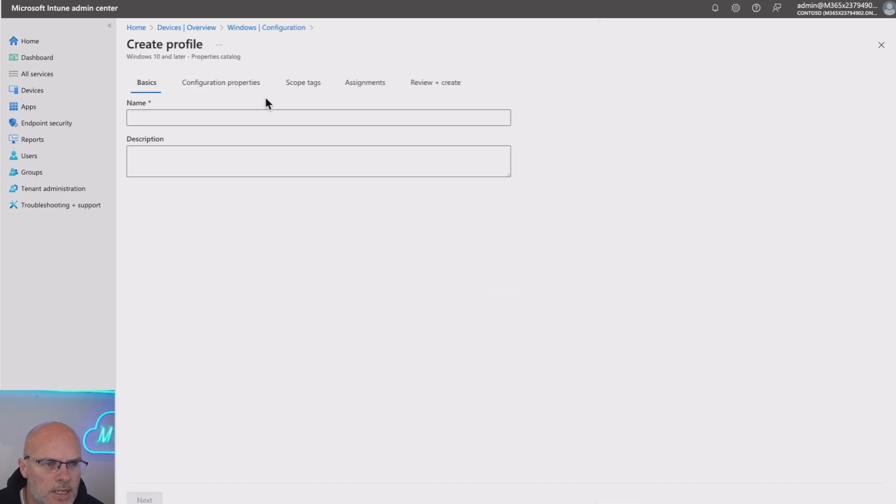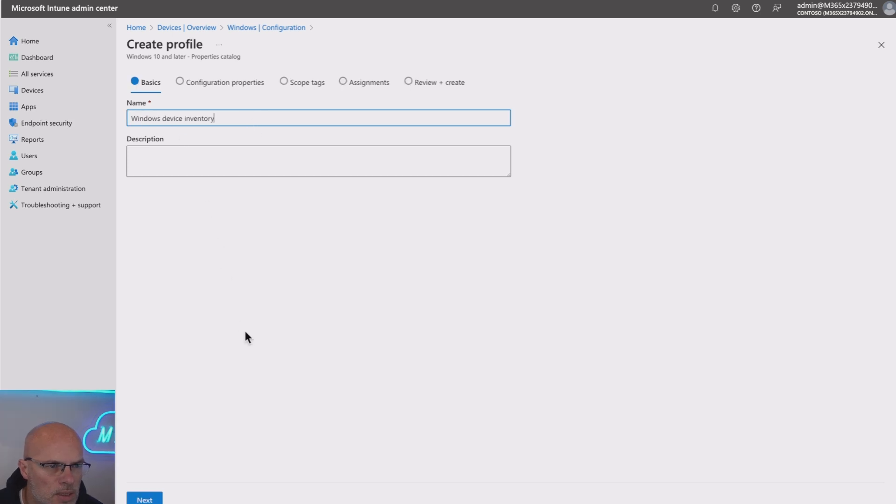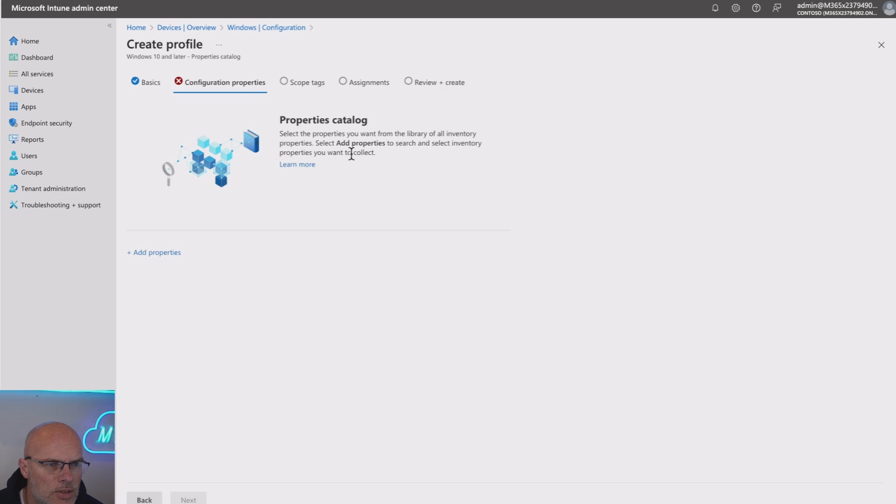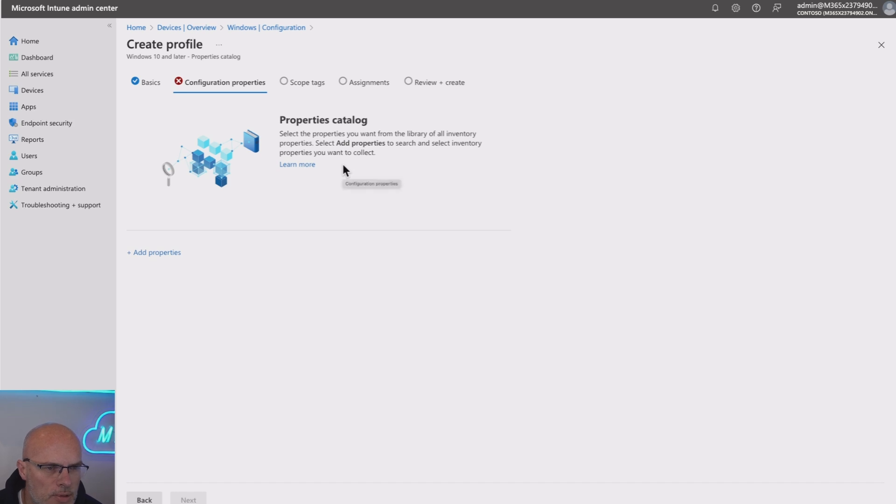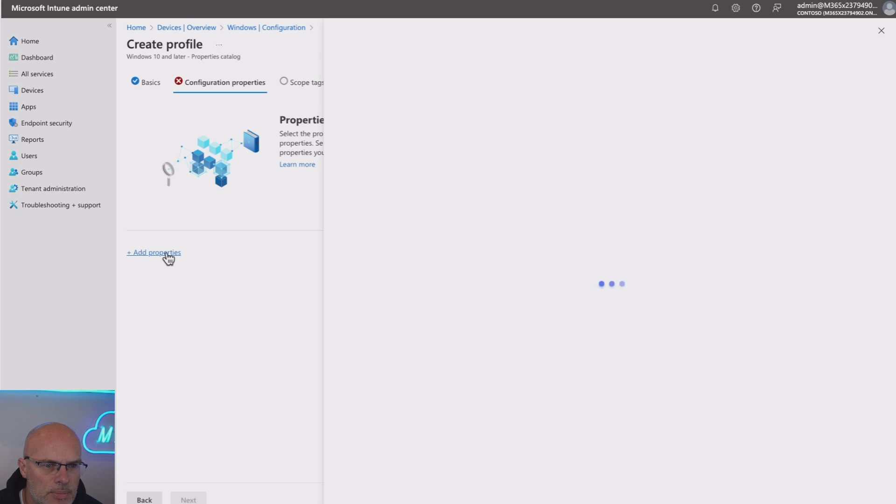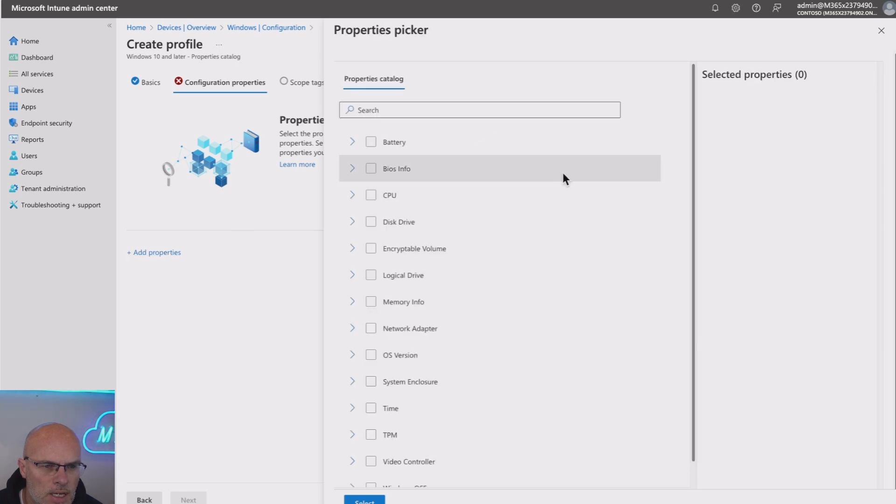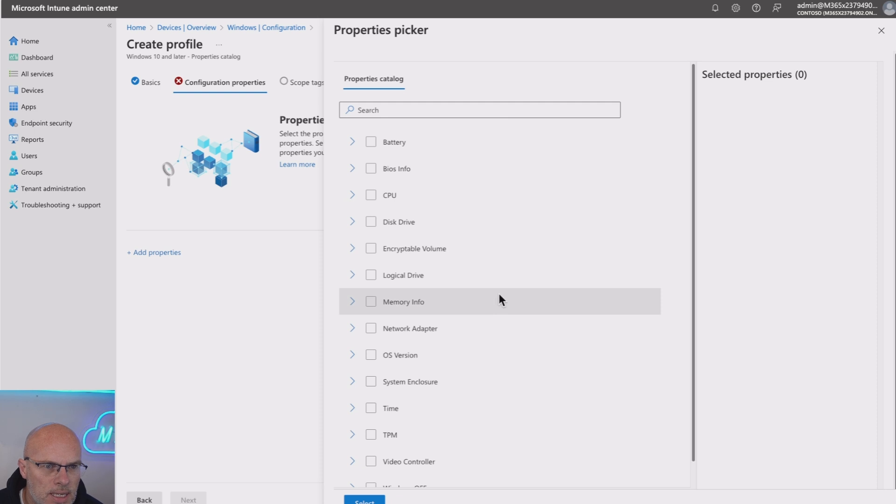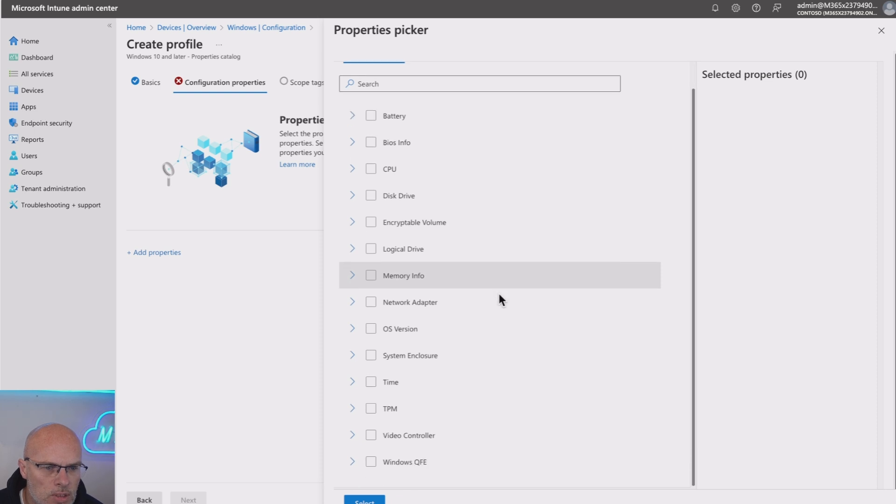I need to give it a name, keep it fairly basic. We just give it Windows device inventory. Then we'll select the next and go to the Configuration Properties. And this is where the magic really happens because you've now got these options. If I select the Add Properties, you're going to get an array of basically catalog options that you can collect data on.